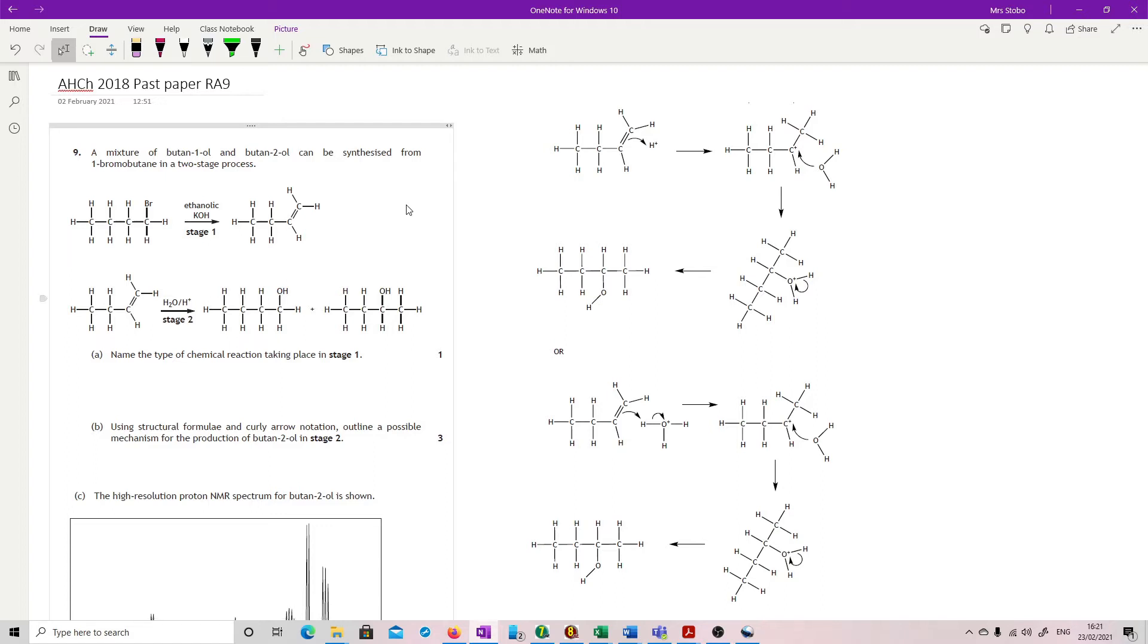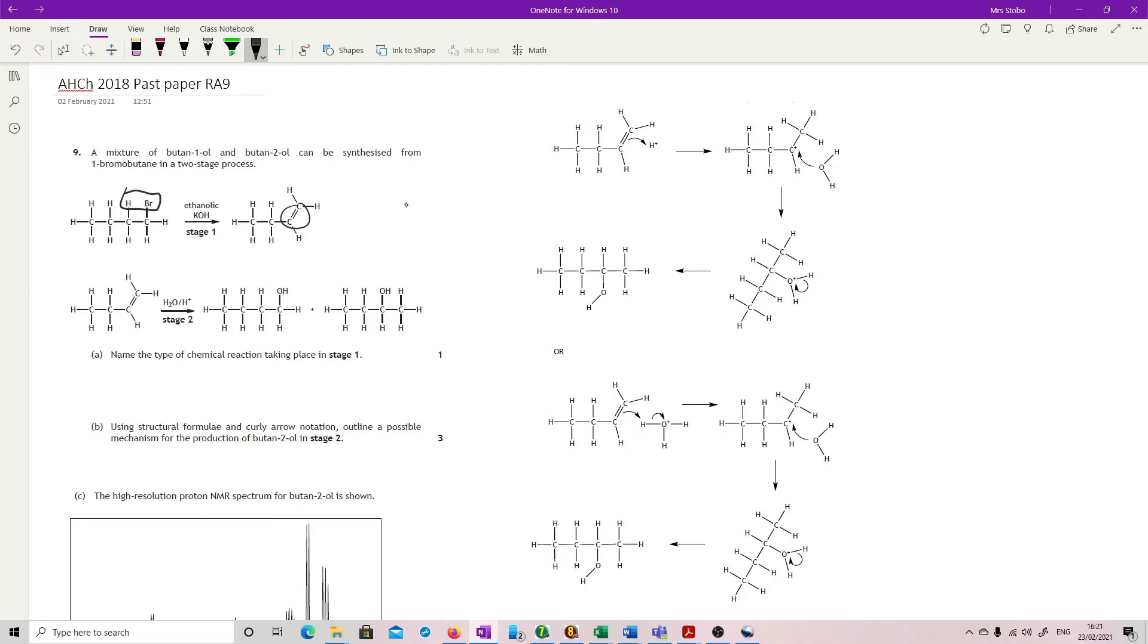Okay, name the type of chemical reaction taking place in stage one. So you've got to look to find out what's happened in stage one. Now we've developed a double bond here, so that means that we must have got rid of this. If you take out the H and the Br, we can get a double bond. This is elimination.